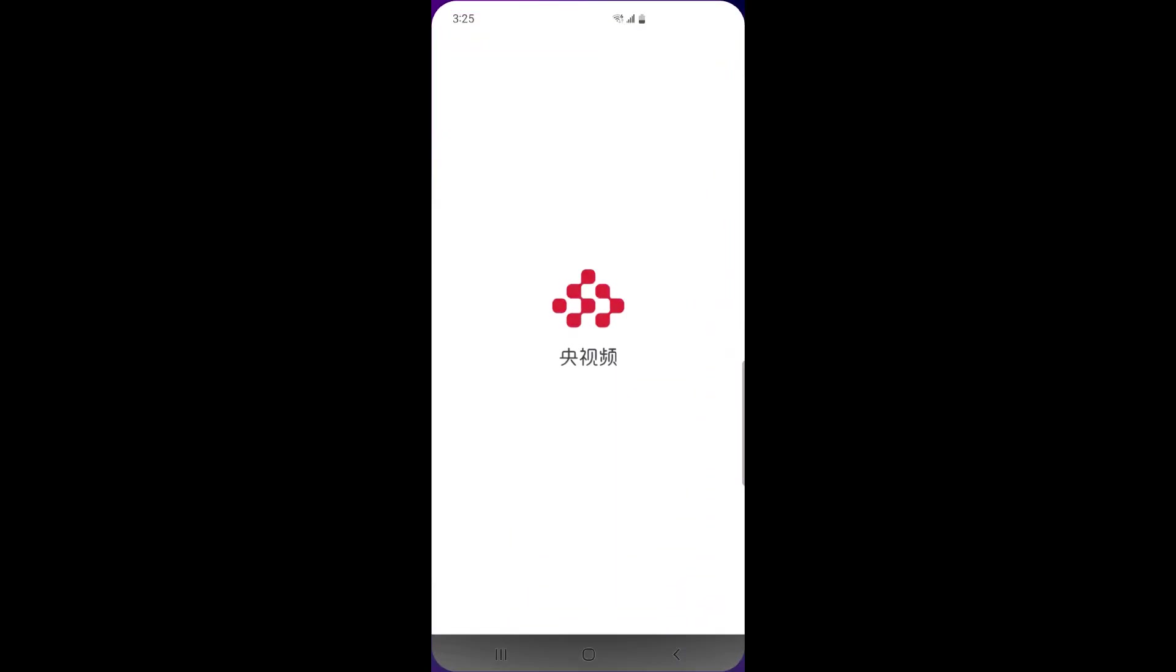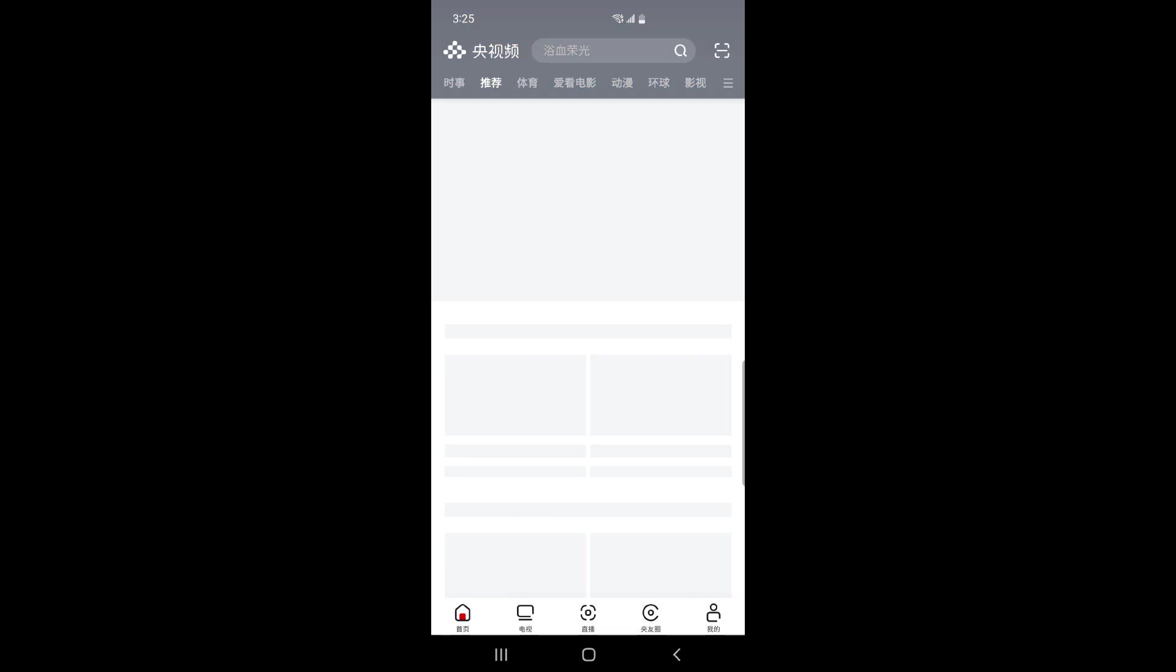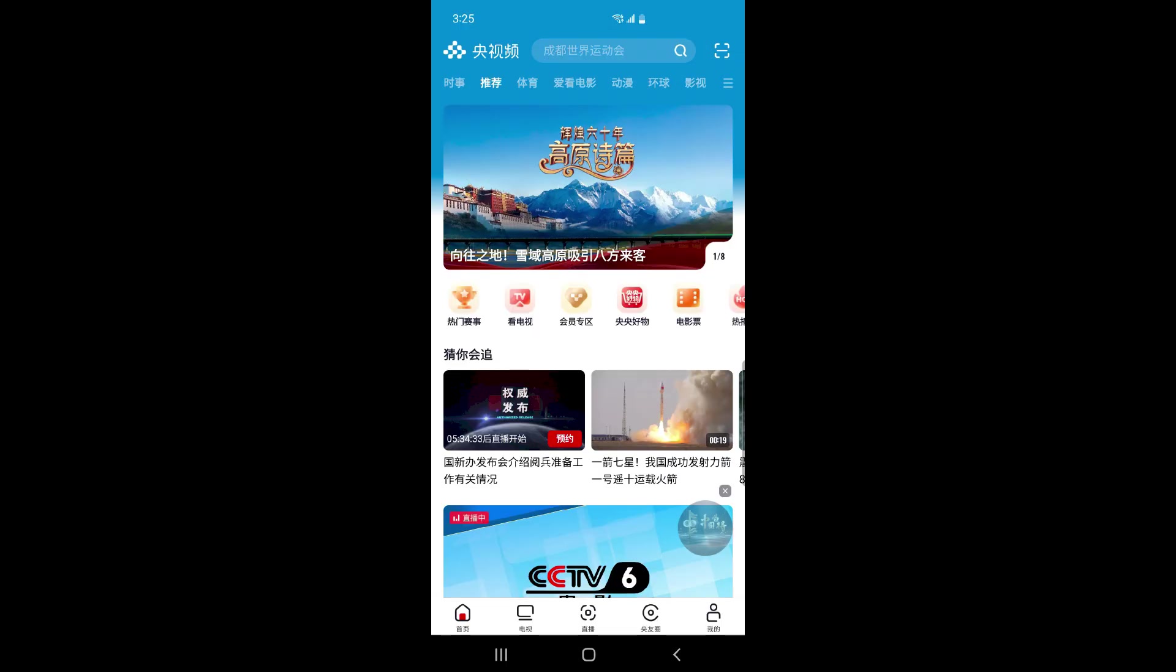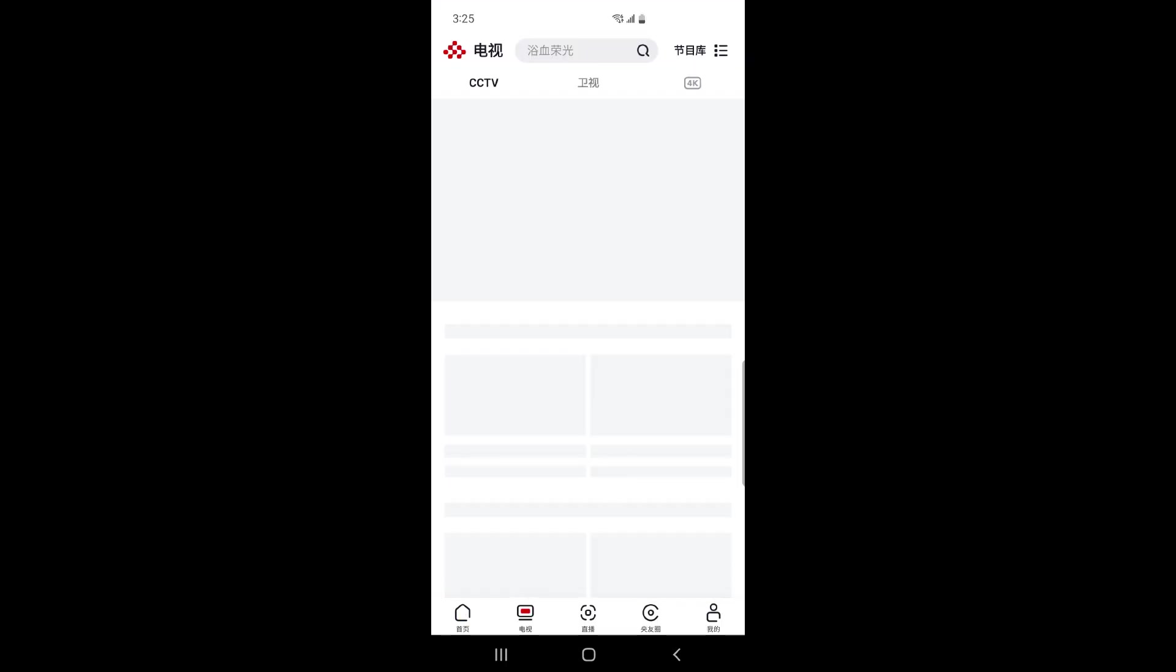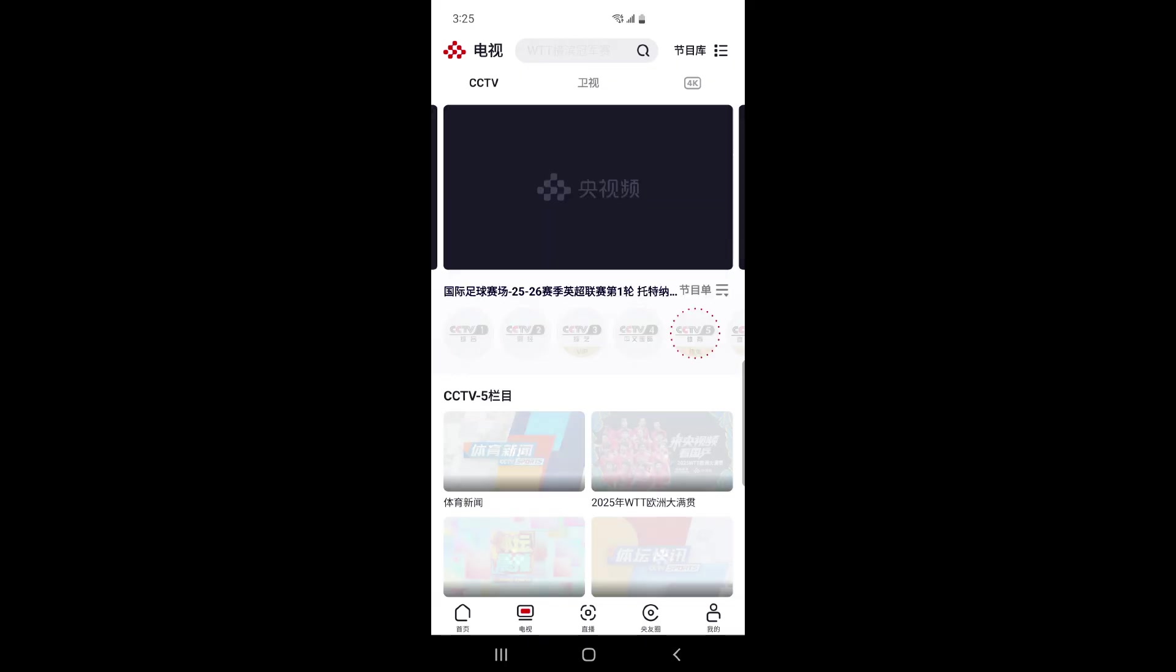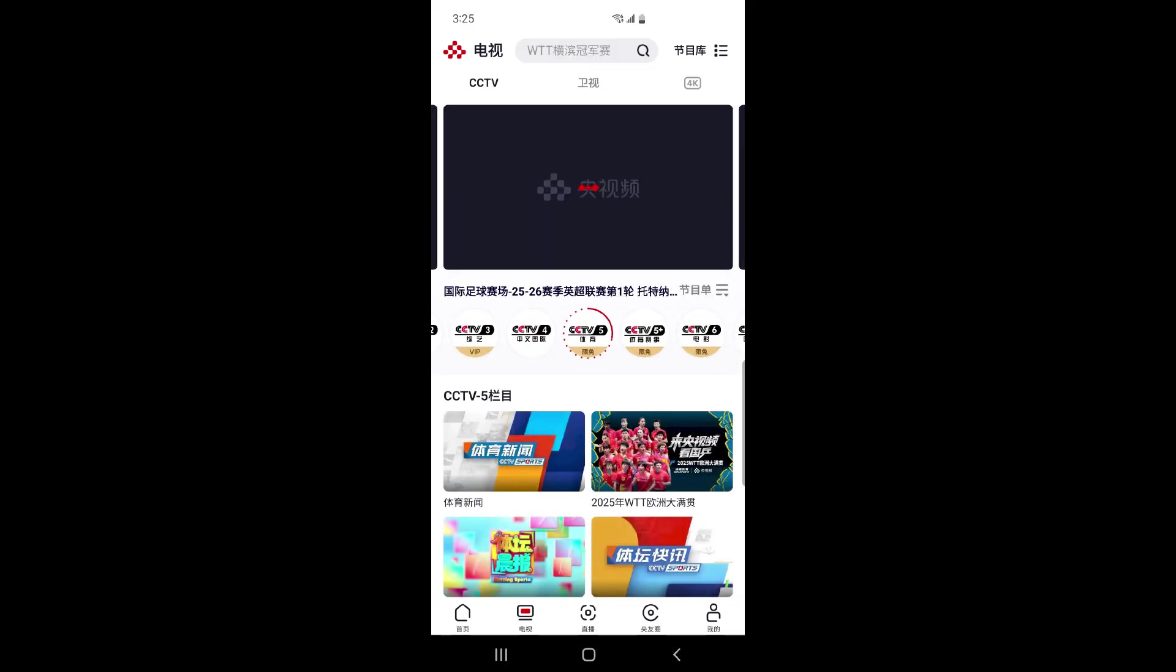This is my friend's phone. You can watch CCTV 5 Sports Channel now because it's connected to Chinese internet service.